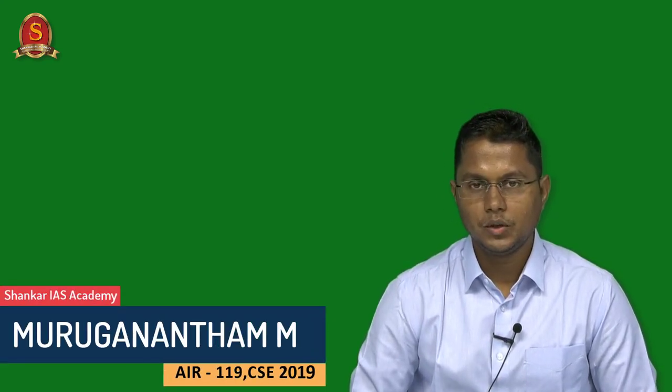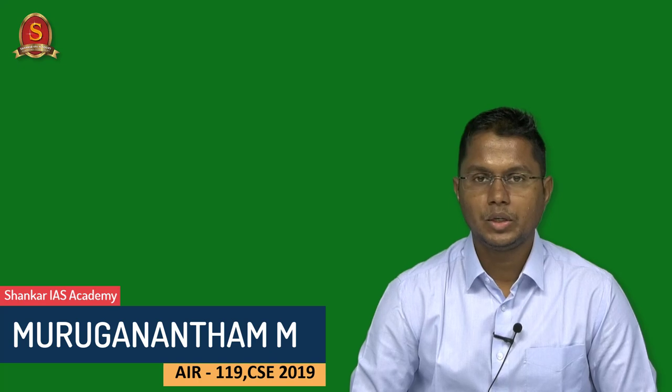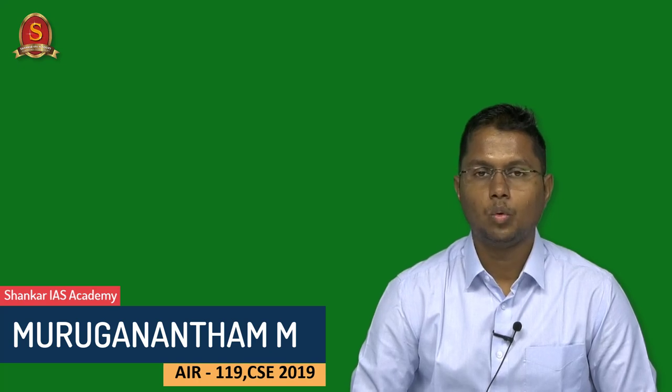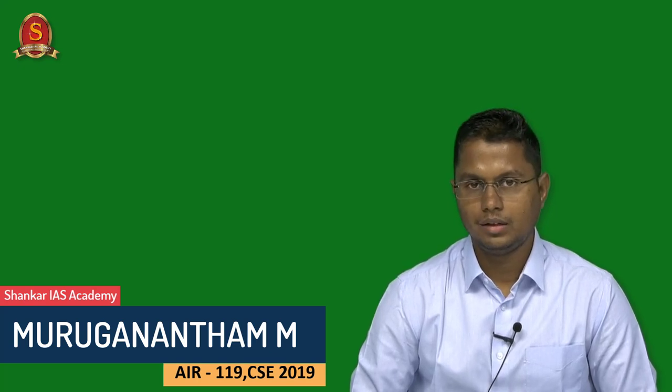Hi, my dear friends, welcome. This is Muruganandam from Tamil Nadu. I have secured All India Rank 1 and 9 in the UPSC exam 2019.